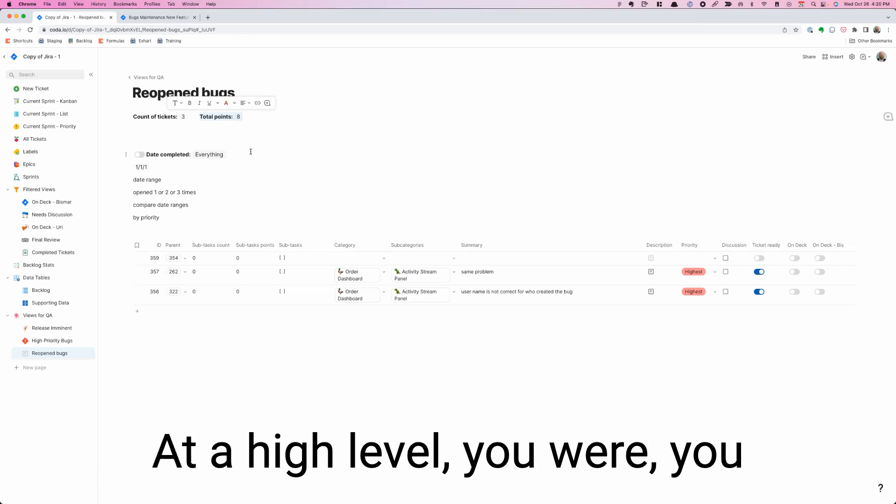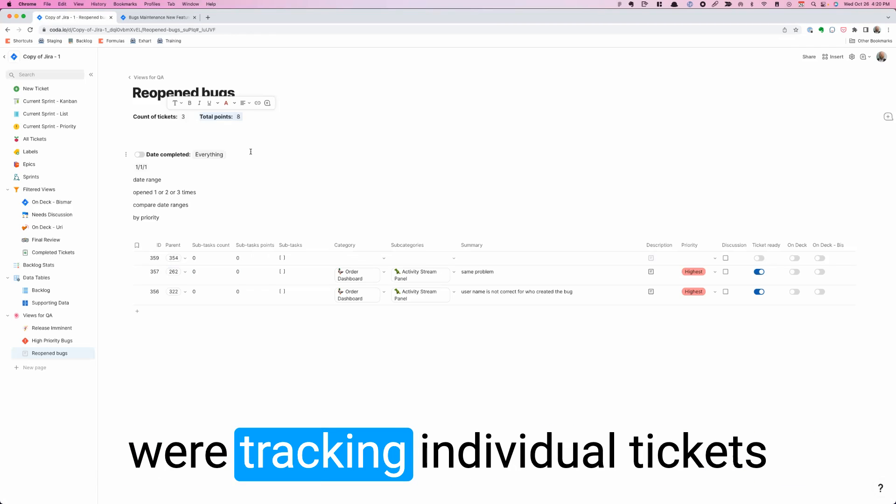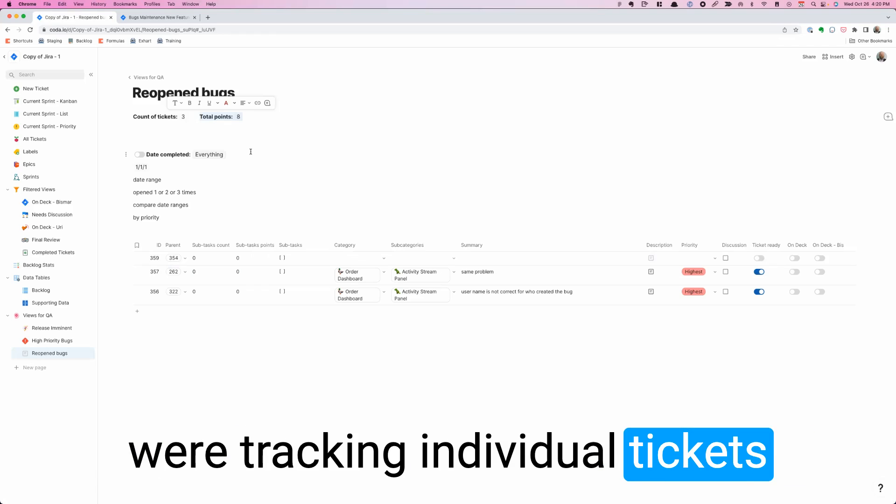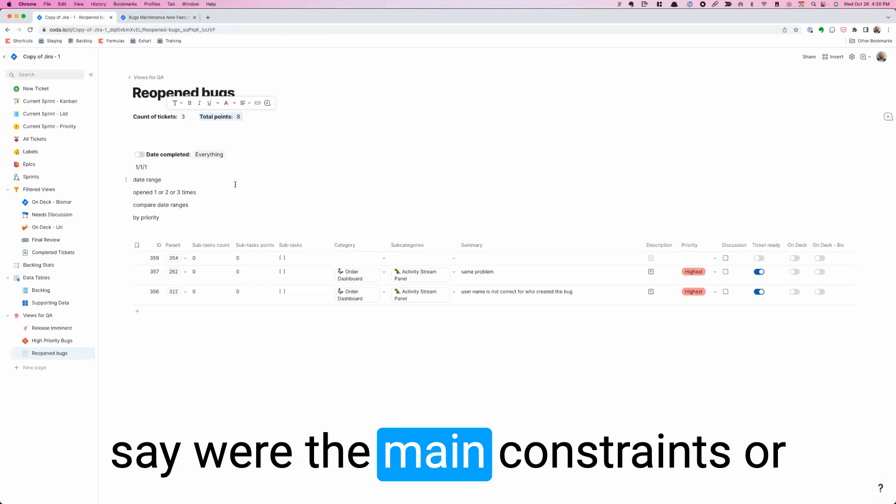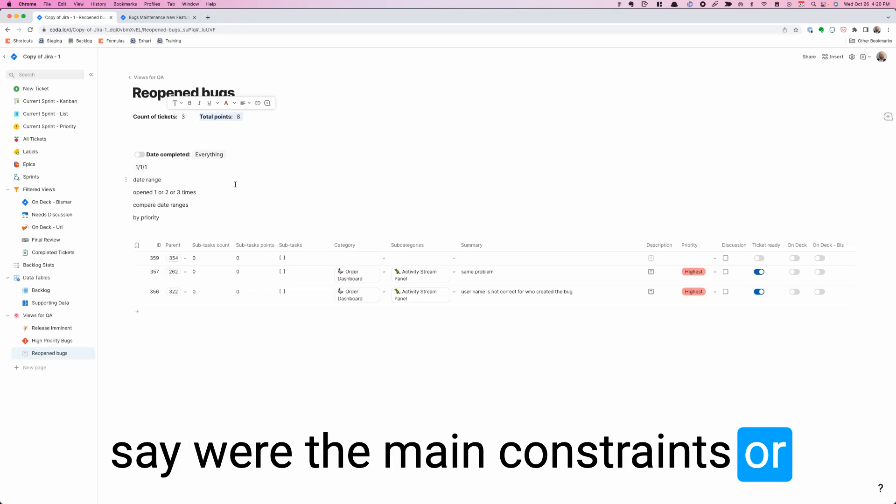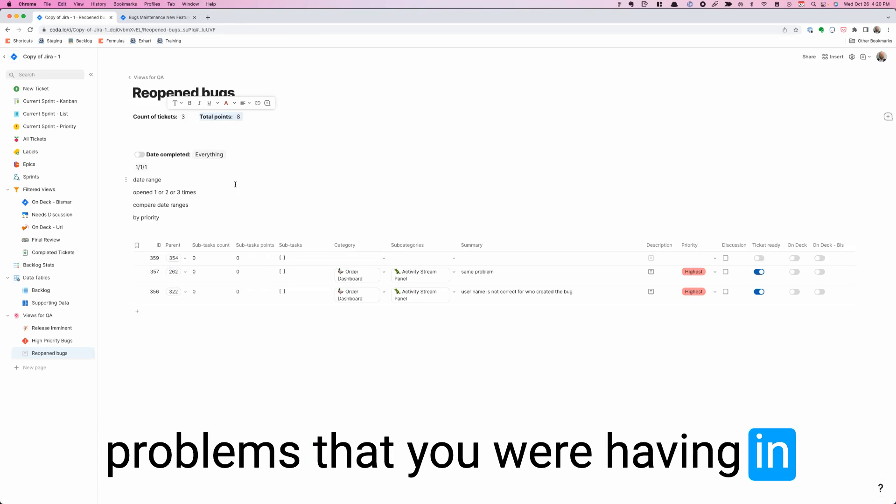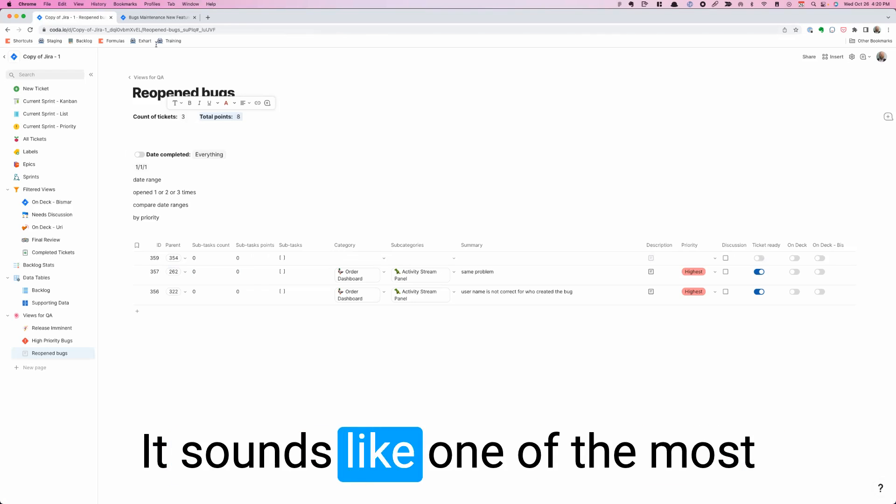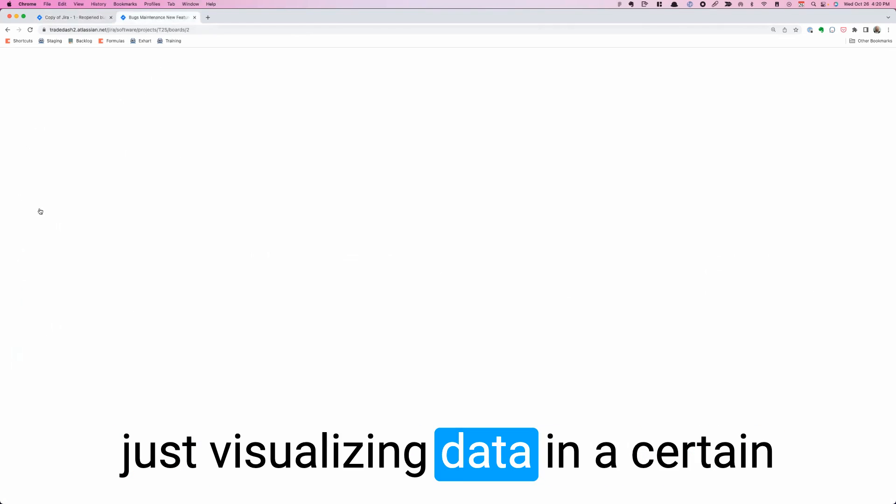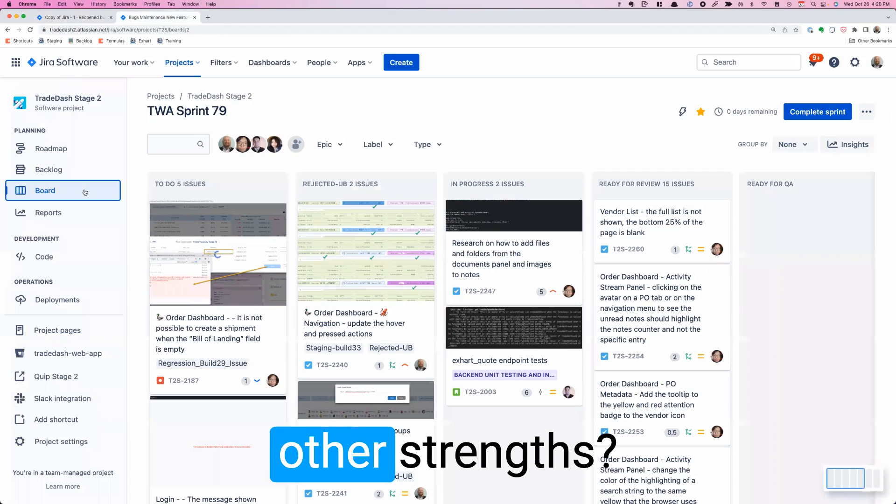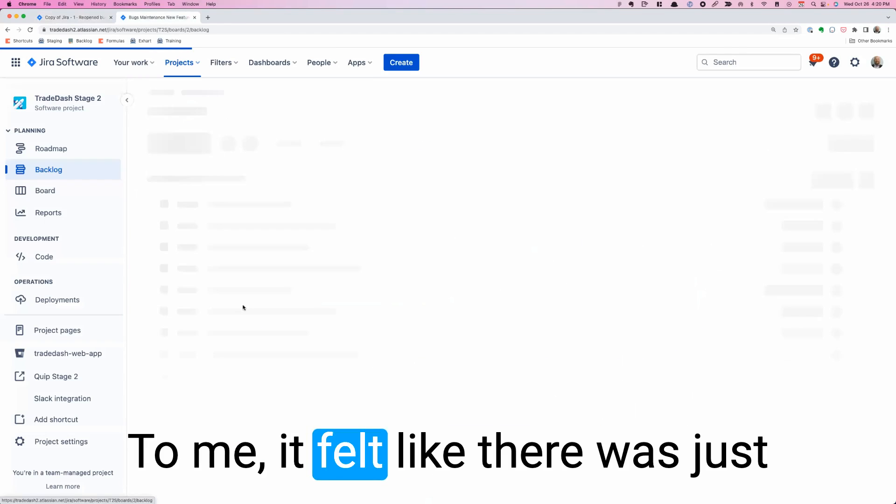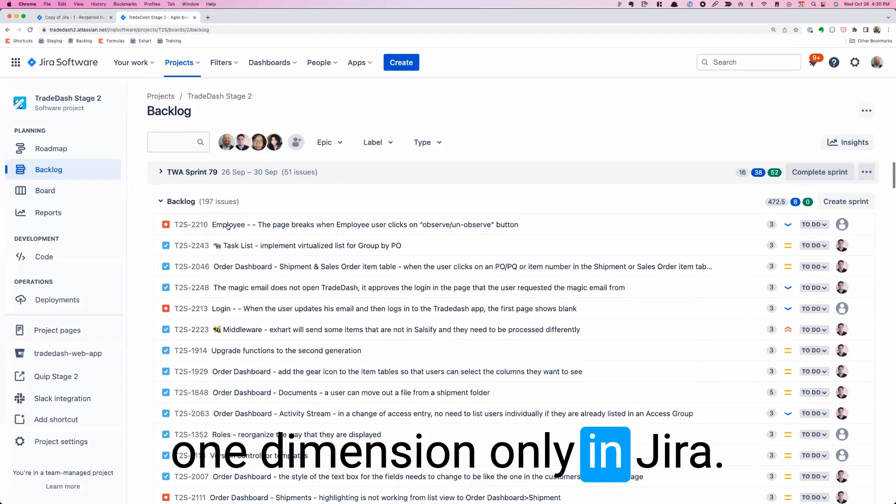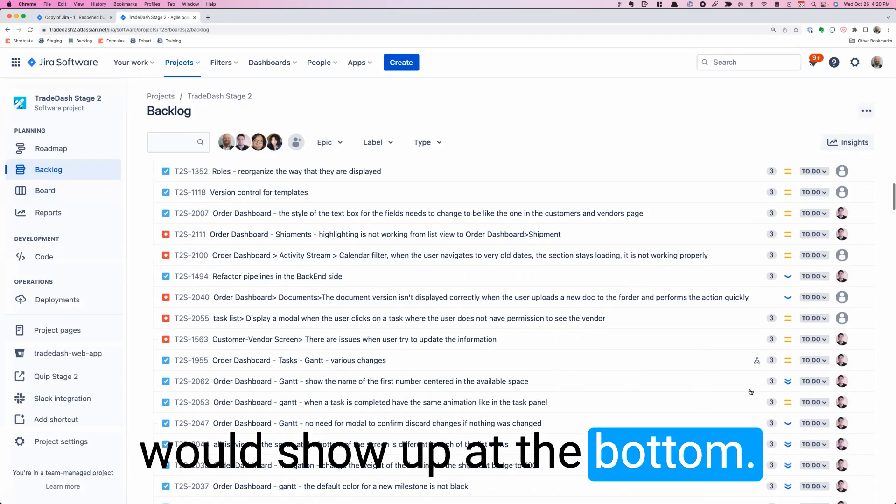Thanks for the overview. At a high level, you were tracking individual tickets in Jira. And then what would you say were the main constraints or problems that you were having in Jira that you weren't able to do? It sounds like one of them was just visualizing data in a certain way. But can you speak to other constraints? The main point is, to me, it felt like there was just one dimension only in Jira.